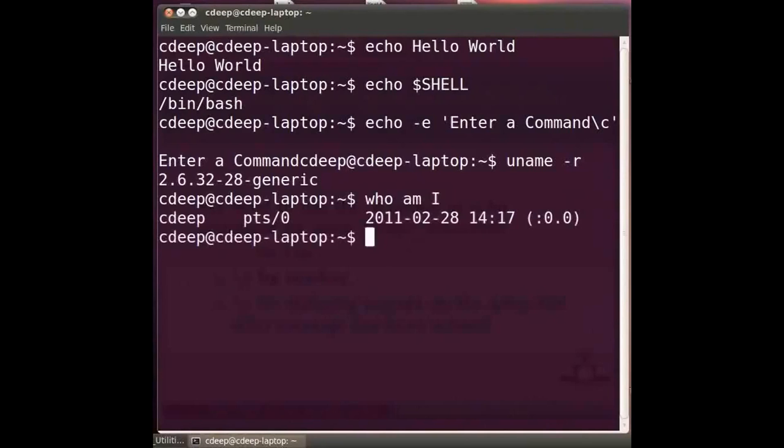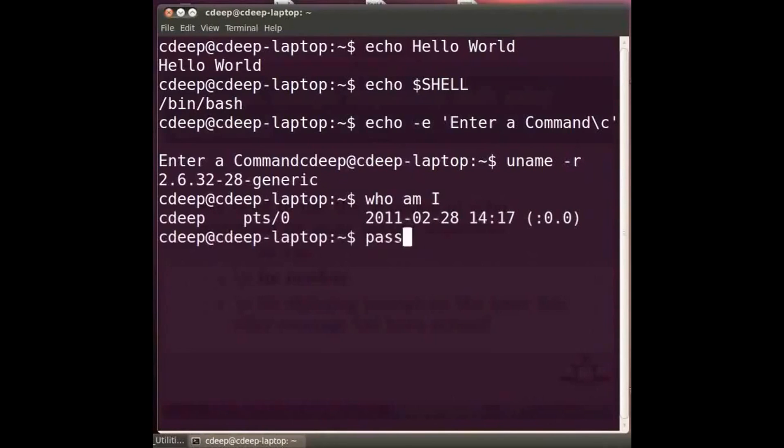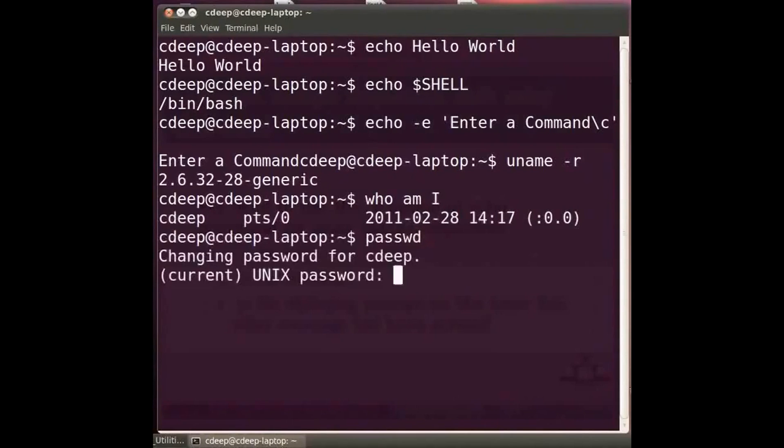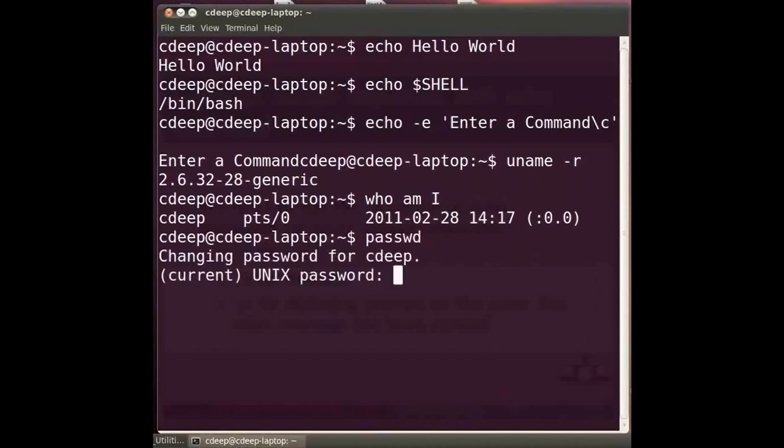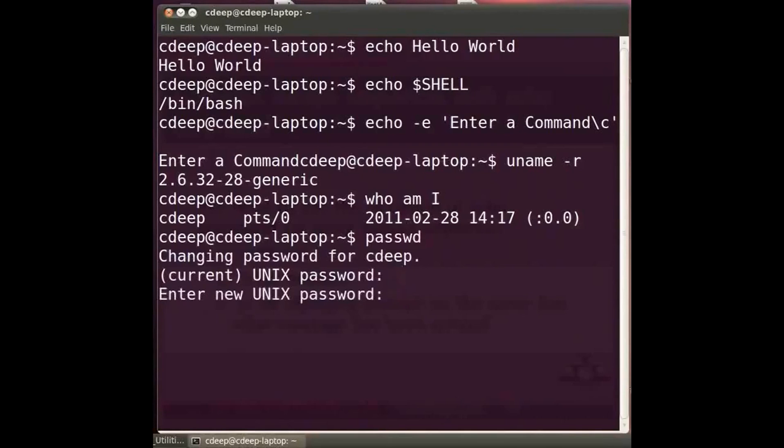Sometimes your login password may get compromised and or you may want to change it. For this we have the passwd command. Type at the prompt passwd and press enter. When you type this command you would be asked to type the current password. Here I would be typing my system's current password. When that is correctly entered you will have to enter your new password and then retype it to confirm.